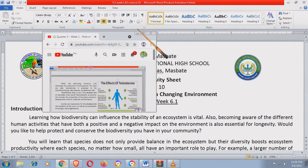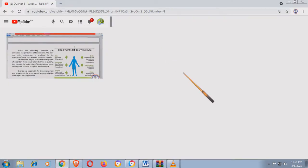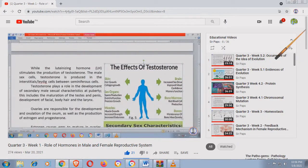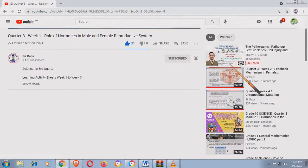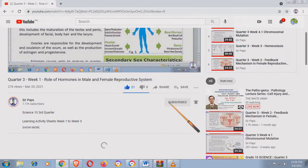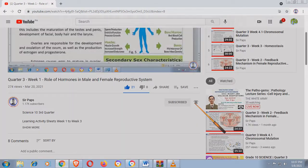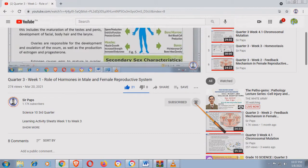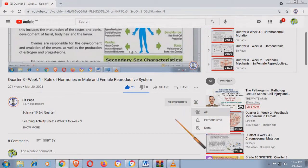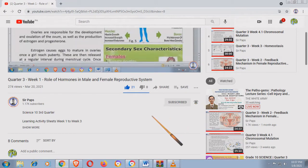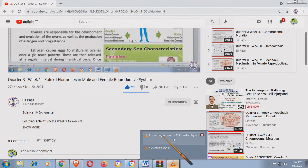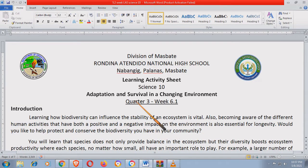Ito siya. Marami siyang science videos na laman na puro sa grade 10. So please hit this subscribe button and click all. Click all po tayo para updated po kayo sa lahat ng video na lumalabas sa channel na to. Okay, let's start.